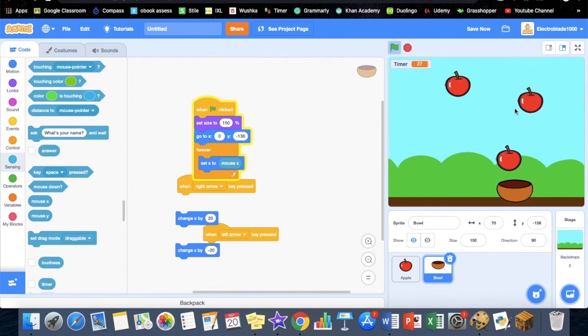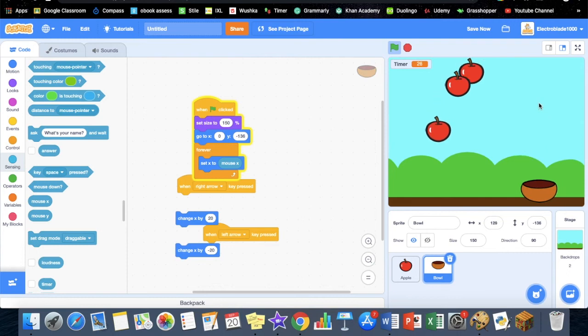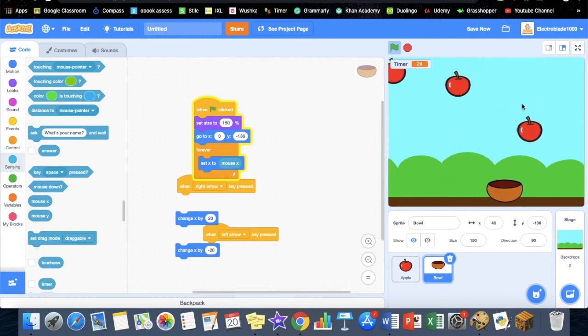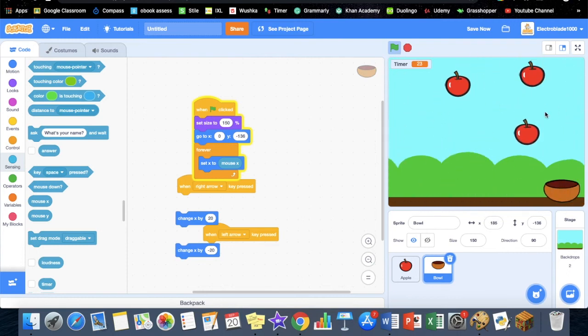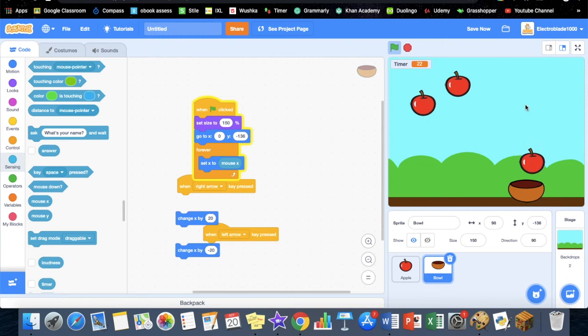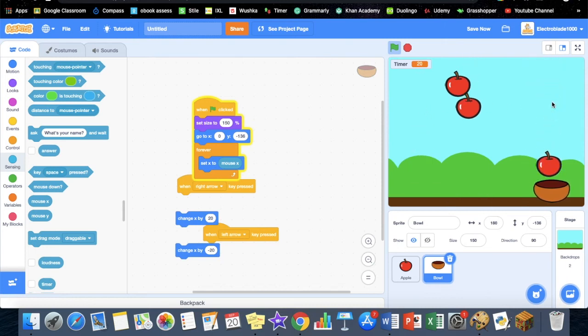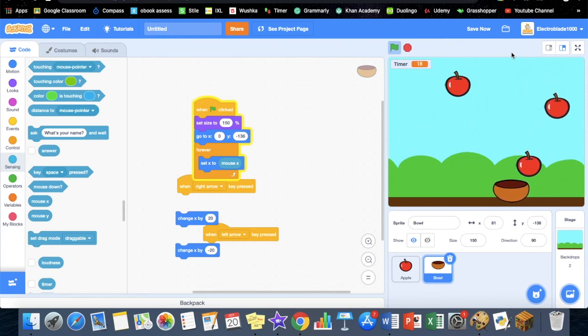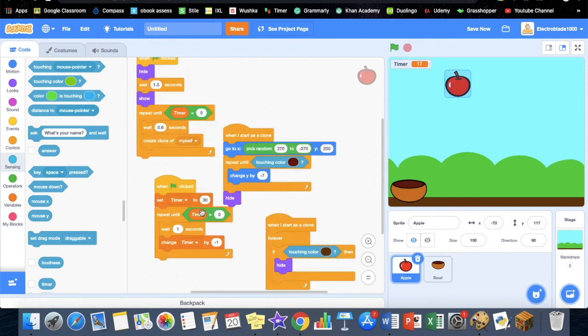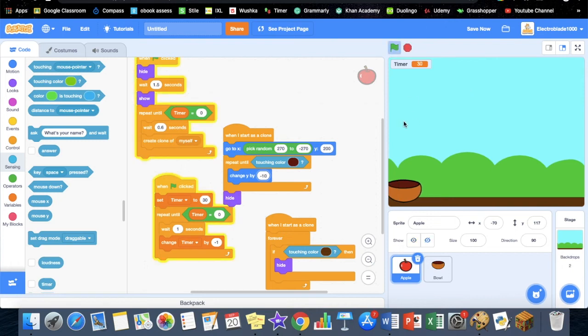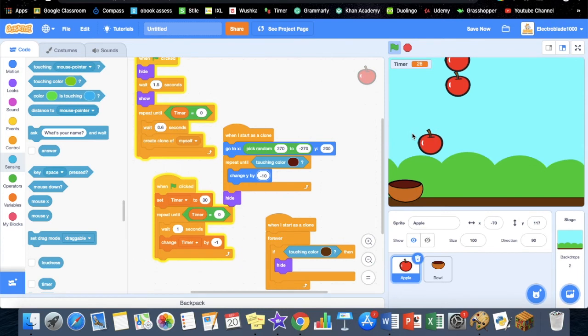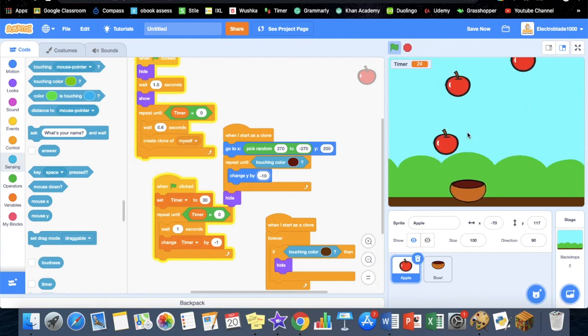But if you're going to be doing it this way, I suggest that you increase the speed of the apples because then it just gets way too easy. You can increase the speed by changing it from minus seven to minus ten. I like this one better because it's easier.